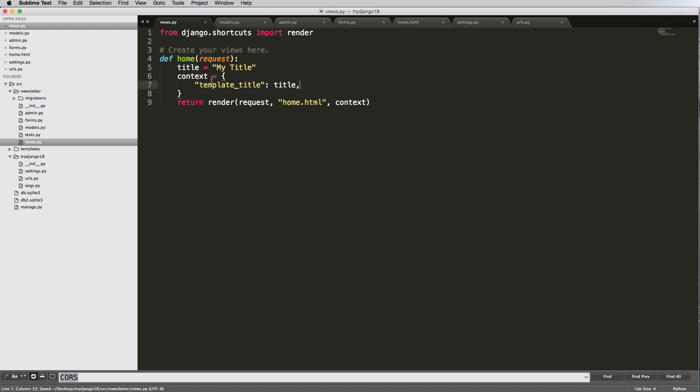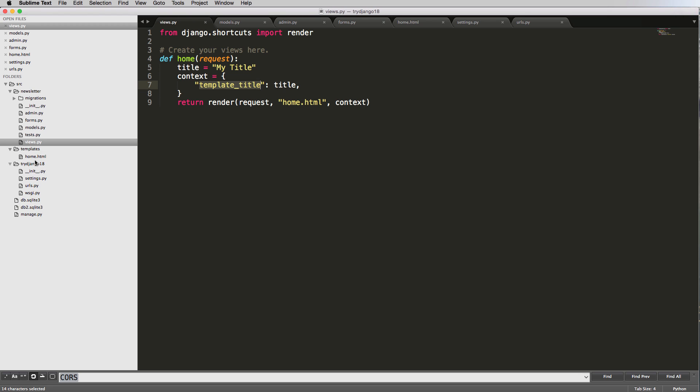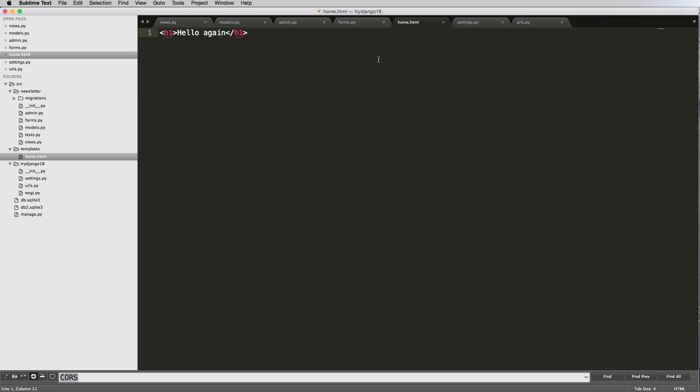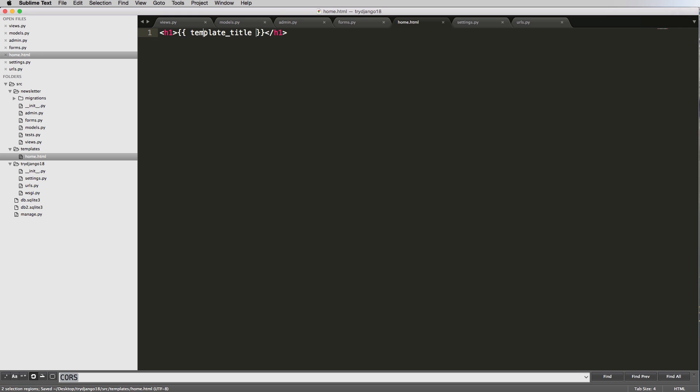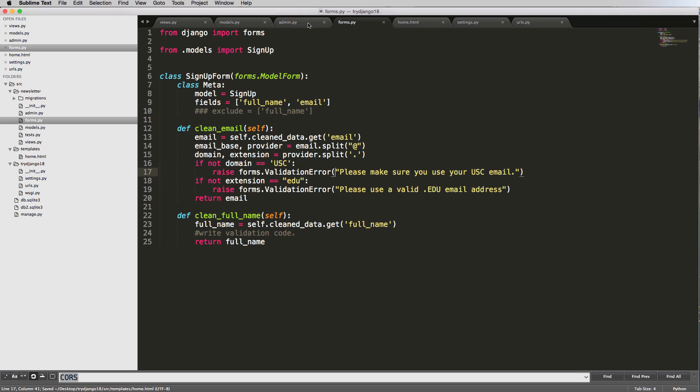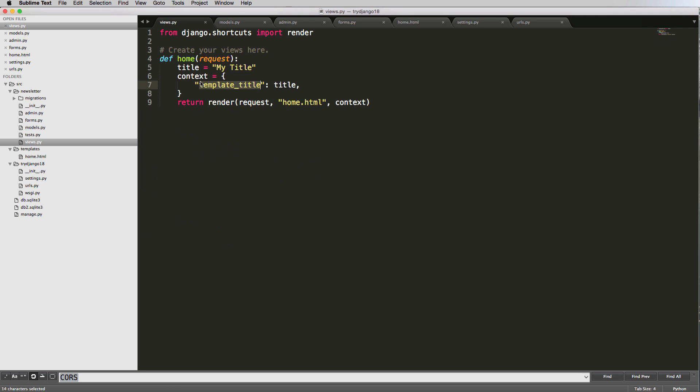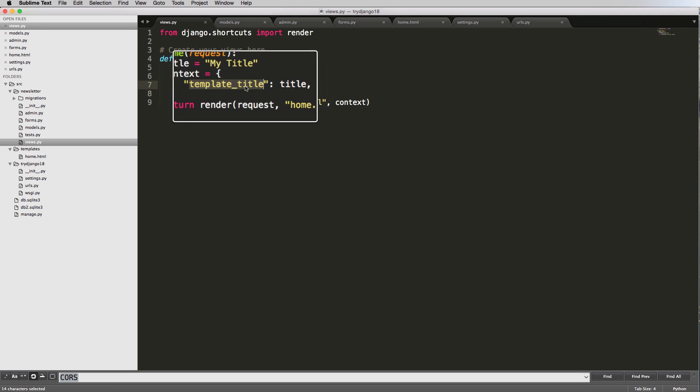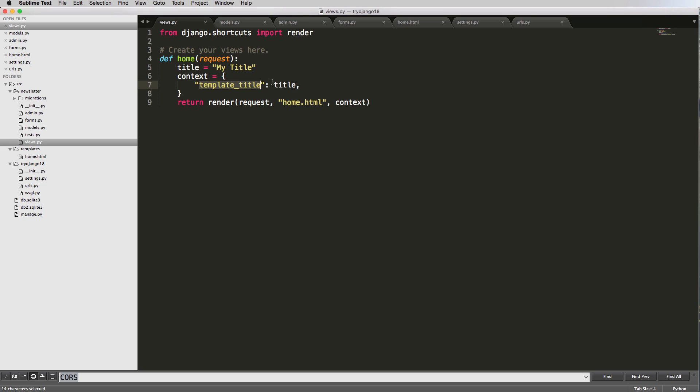Now that we've got this context, we can actually use it inside of our template. To do that, we use our context variable with curly brackets. Let's open up home.html. In here, instead of 'hello again', I'm going to change it to template_underscore_title. Why is it named template_title? Well, that's the name we gave it in the view.